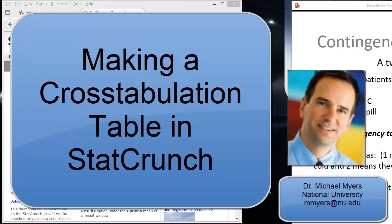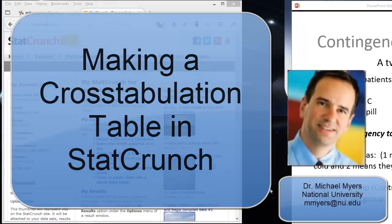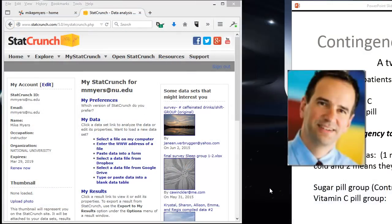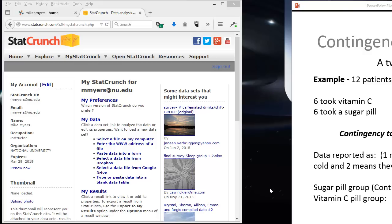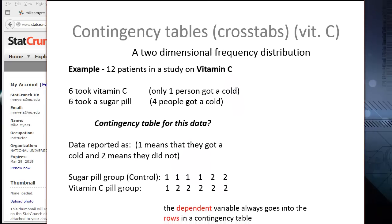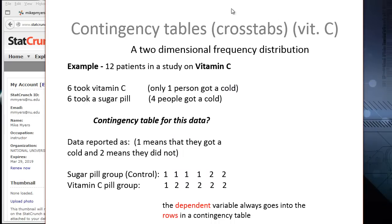Hello, this is Dr. Michael Myers, Associate Professor of Health Sciences at National University. In this short video presentation, I'm going to demonstrate how to create a cross-tabulation or contingency table in StatCrunch.